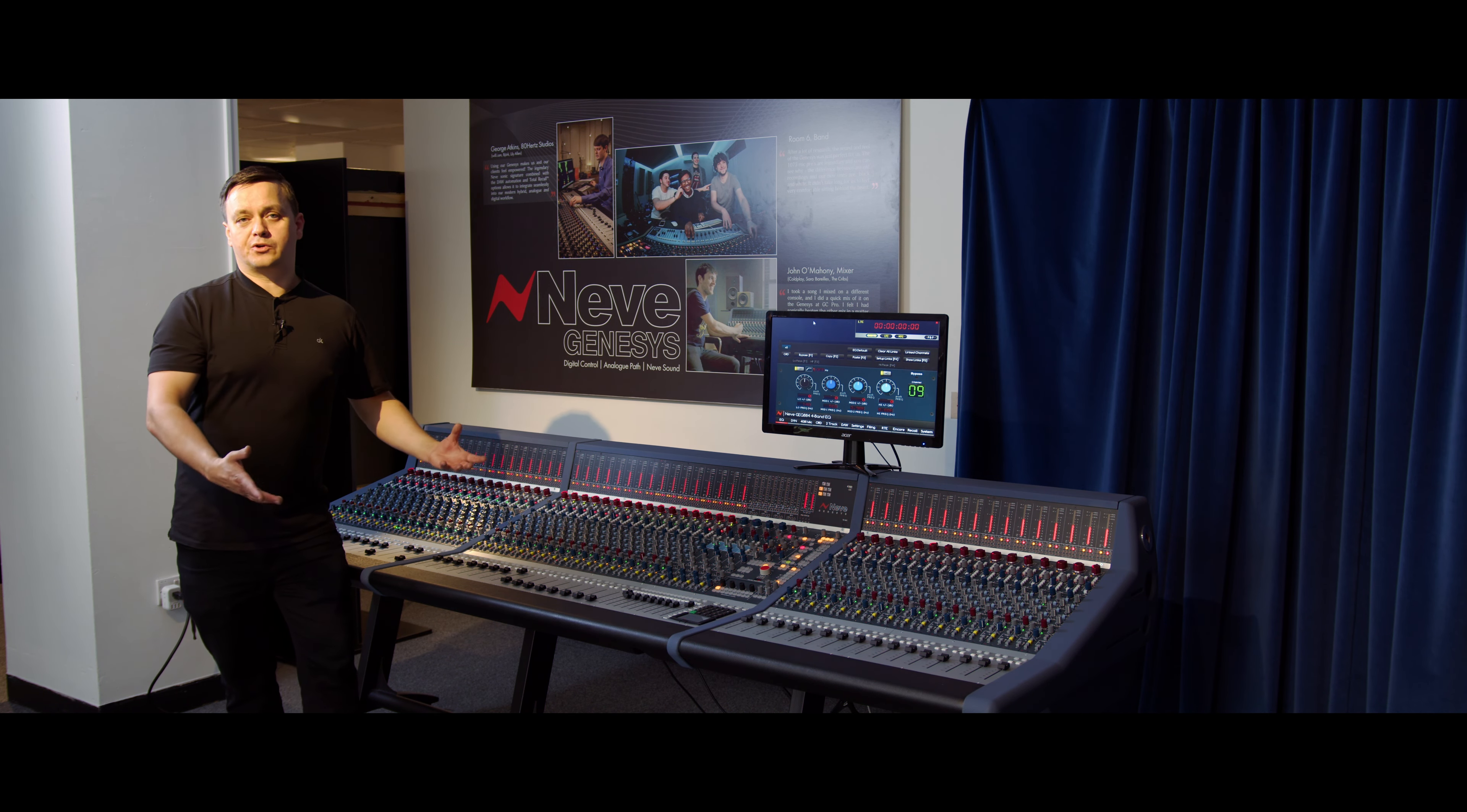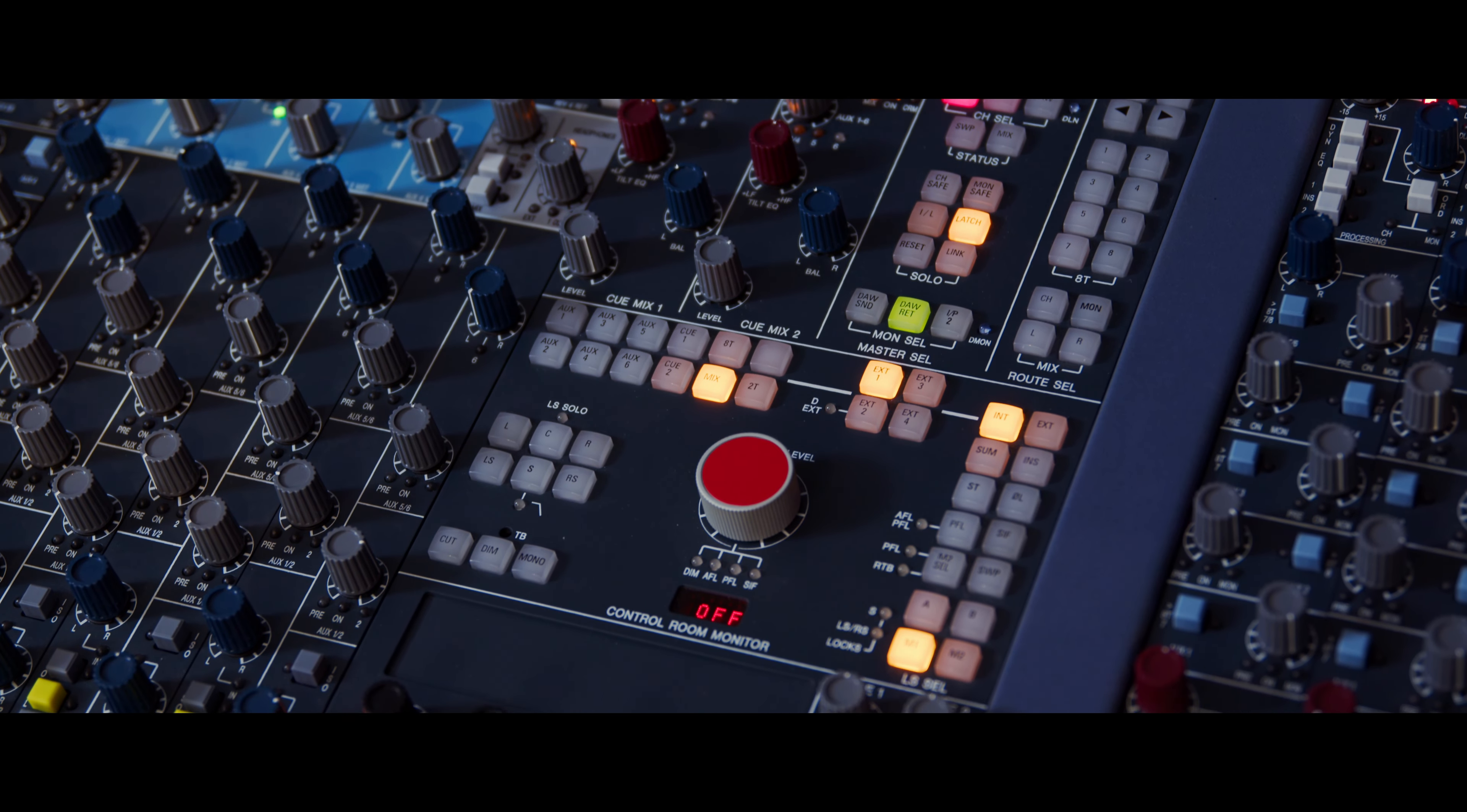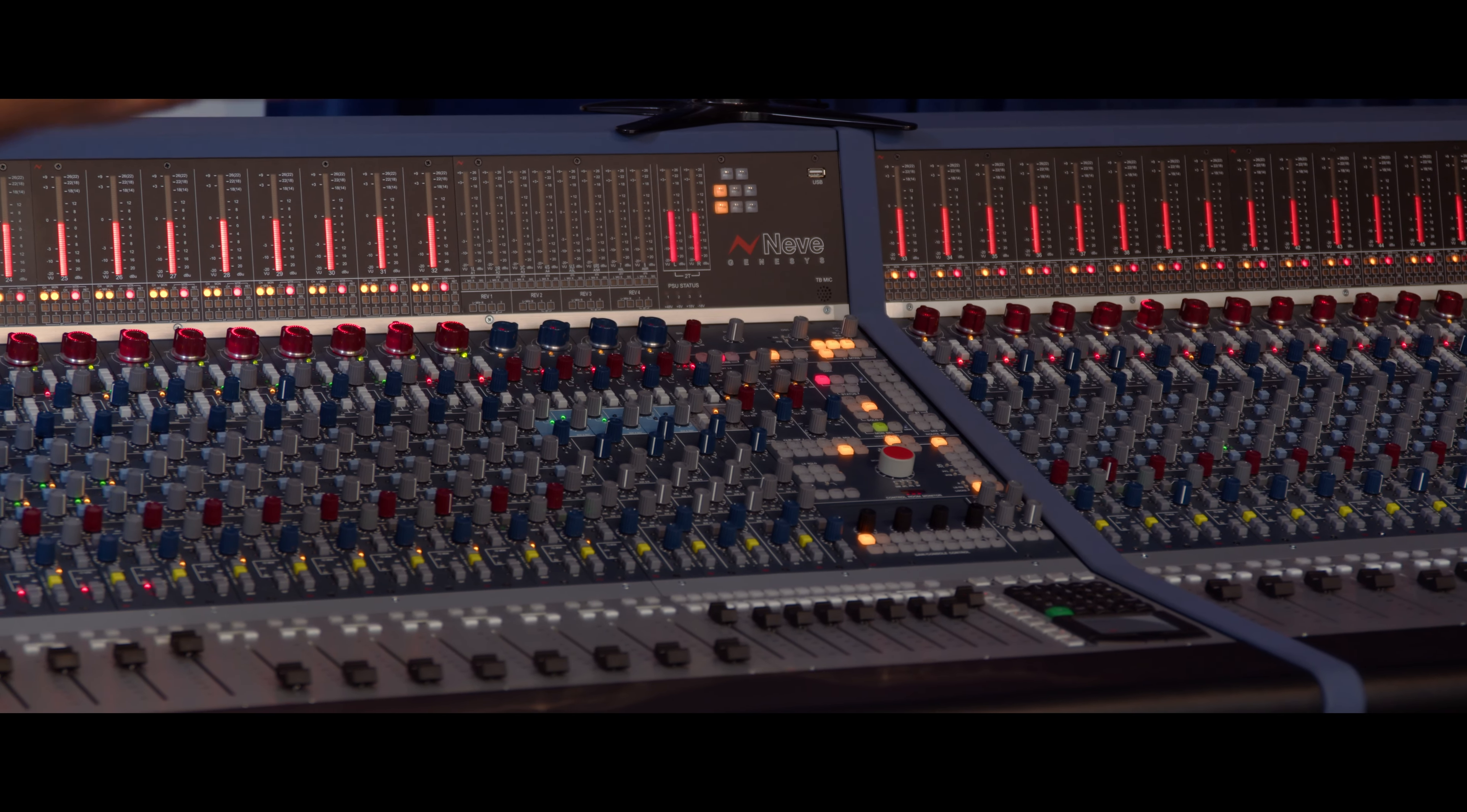In the center section here, we have a full busing system with mono groups, mix bus insert options, including a parallel processing option that you can apply to your mix bus to give you some nice flavor going out of your two bus, and all of the monitoring features that you'd expect to see on a large format console for different speaker sets.